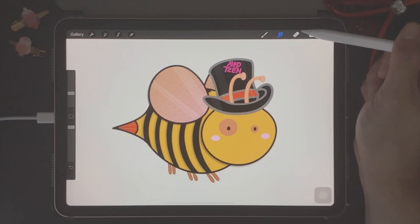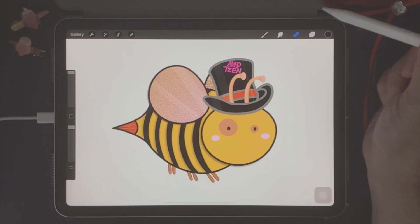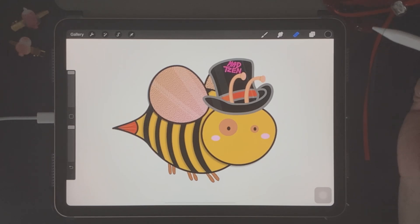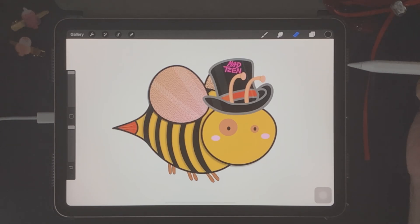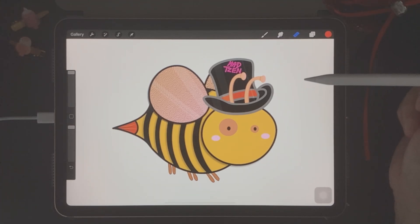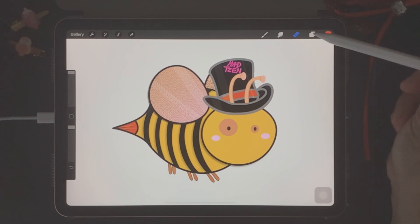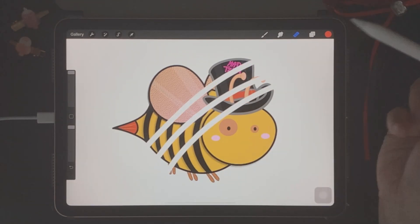On the right, we have the erase tool. As the name suggests, you can use it to delete the mistakes that you've made. Now here's an example of what the erase tool can do. I'm just going to erase parts of my character away.